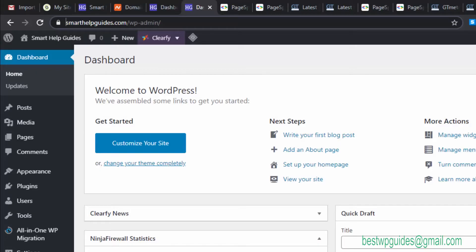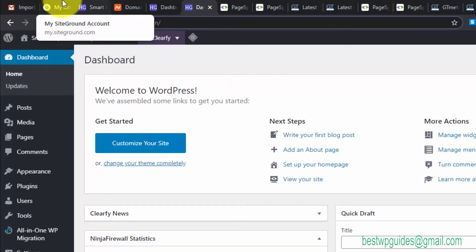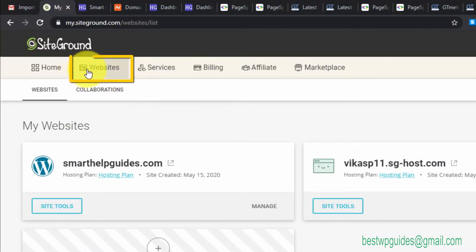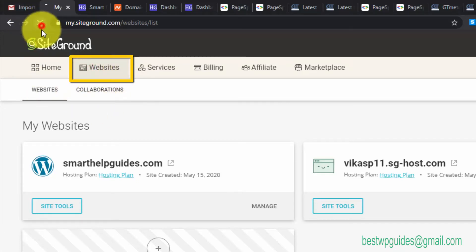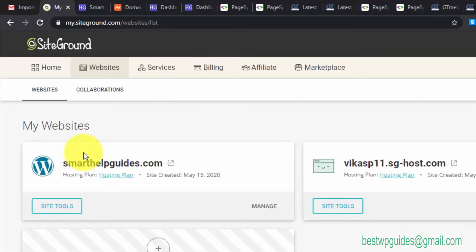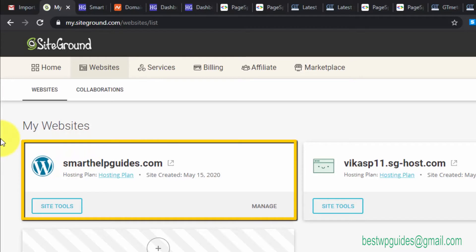What you have to do is go to my SiteGround dashboard and go to the Websites tab. Let me just reload it and you'll see all your websites here. Select the website for which you want to add the SSL certificate and click on Manage.